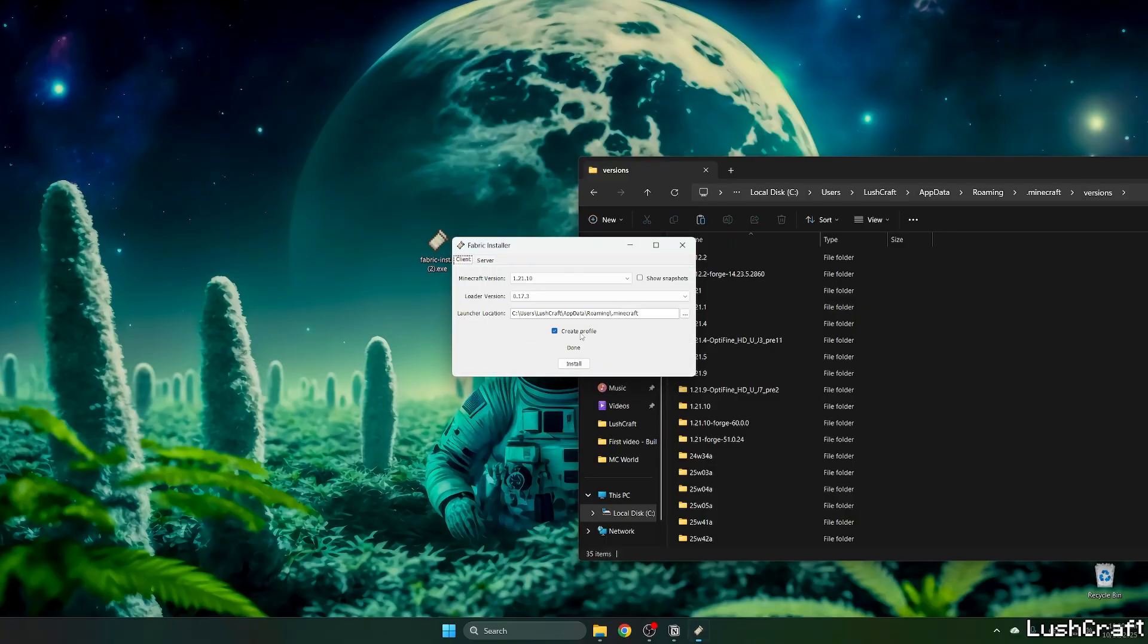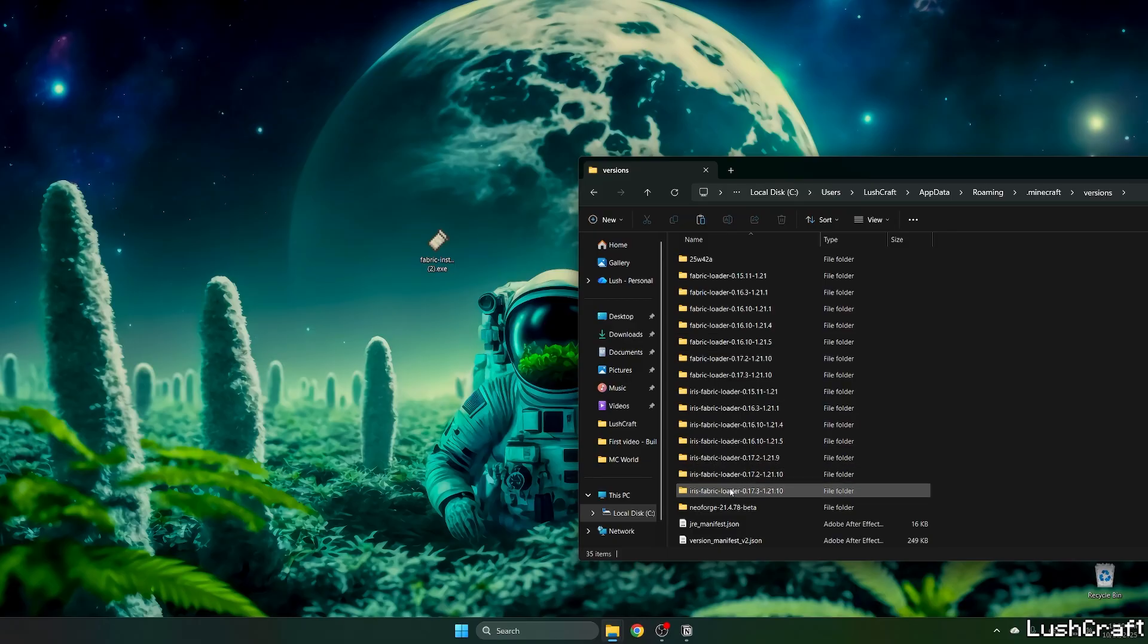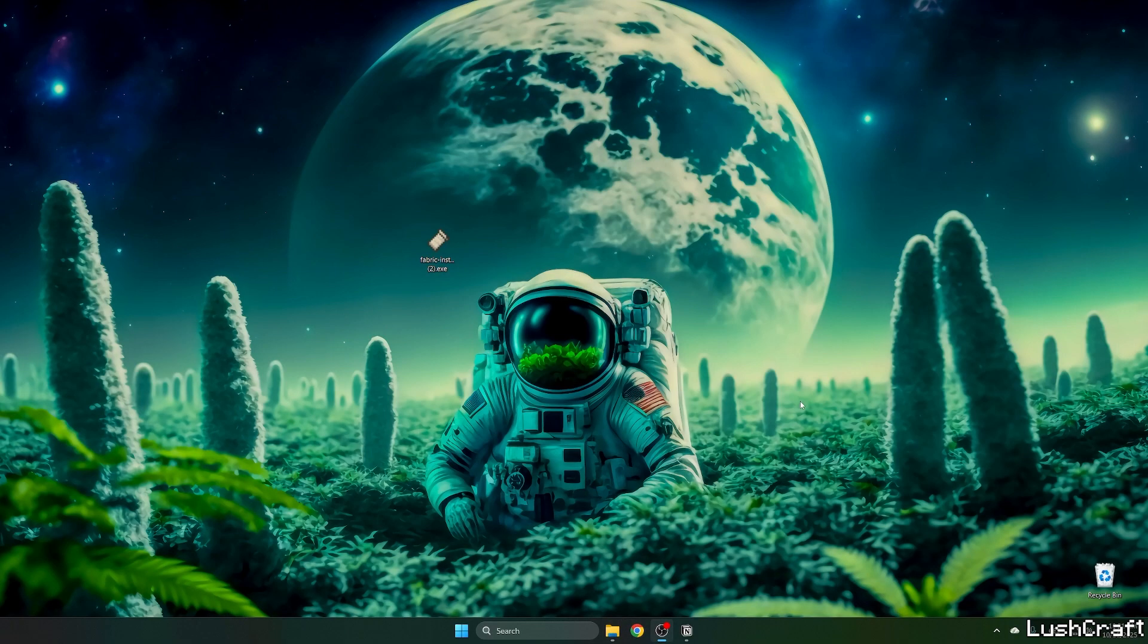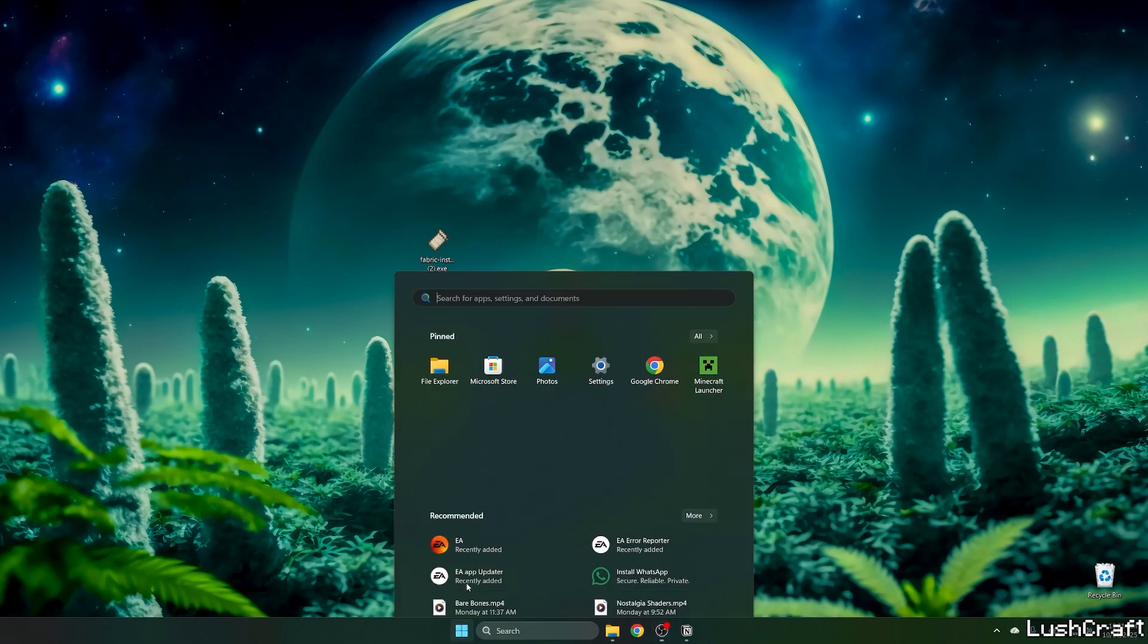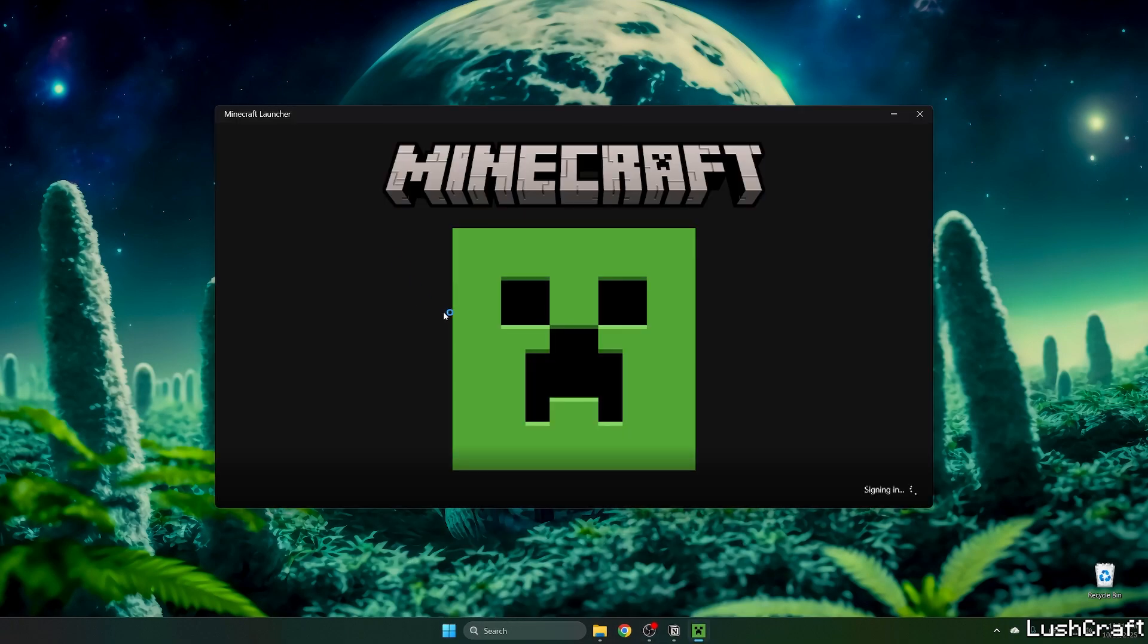And as you can see, it has been successfully installed. And now let's just check that we've got the Fabric loader 1.21.10 installed in the versions. We can close that and let's open up the Minecraft launcher now.